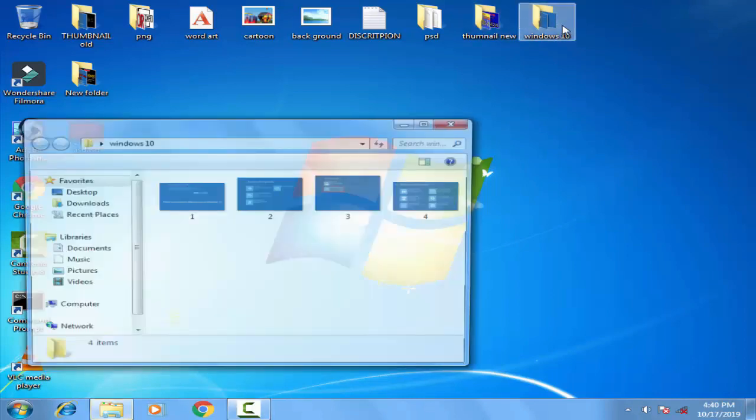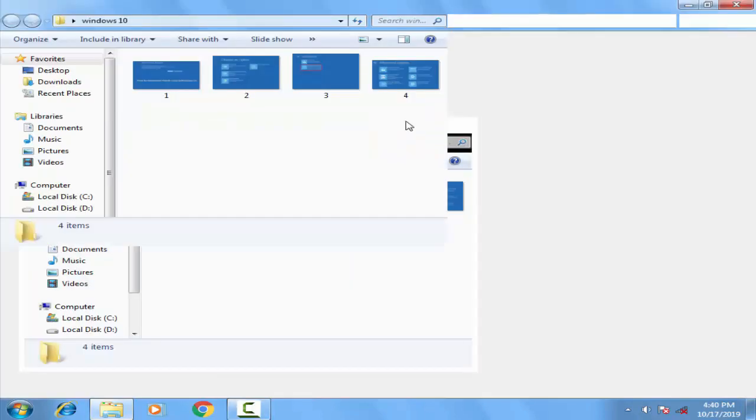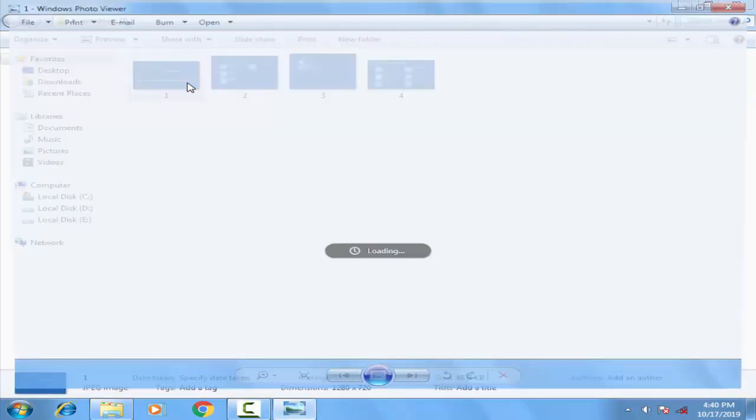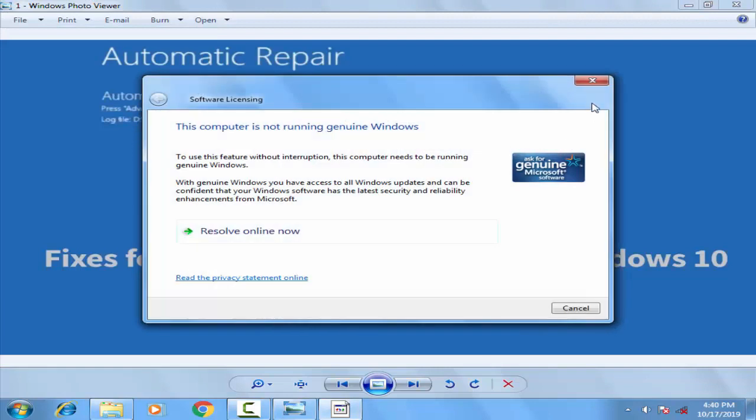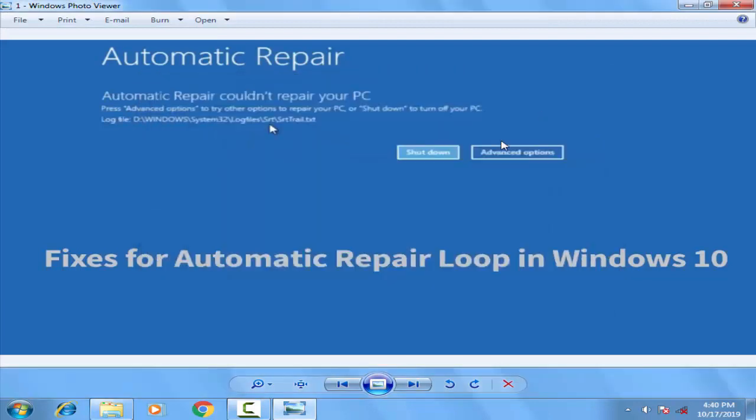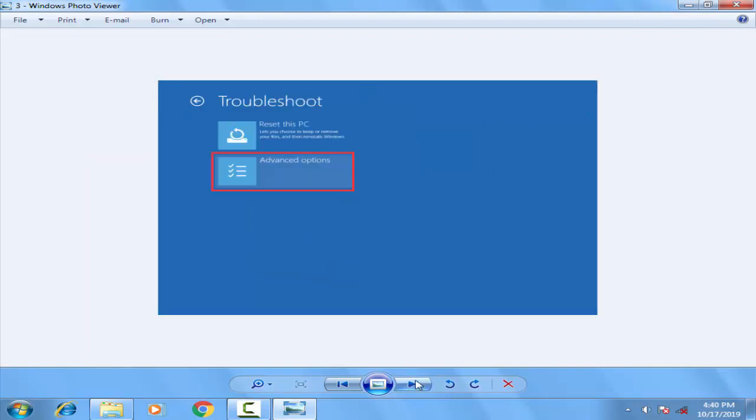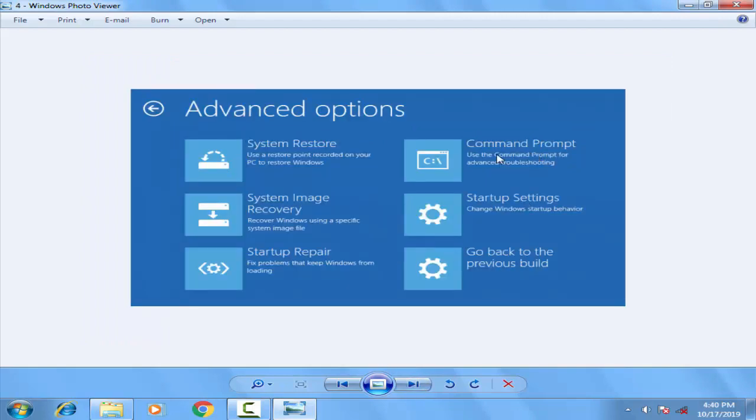For that, you have to go on startup in safe mode by clicking F8, then afterward you have to click advanced option, then afterward you have to click on troubleshoot, then afterward you have to click on the advanced option again, and afterward finally you have to click on the command prompt.